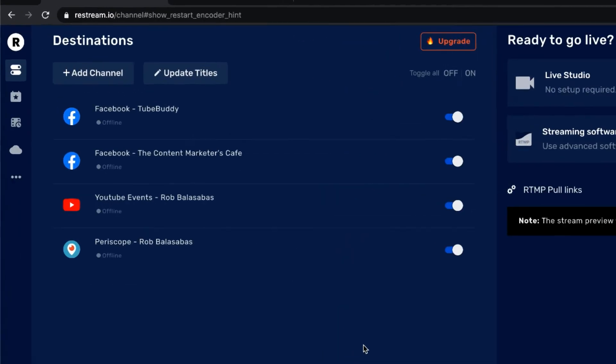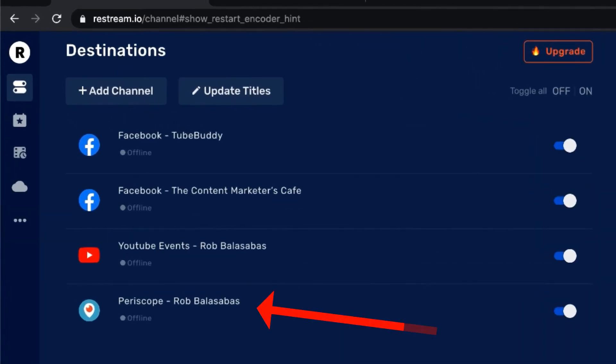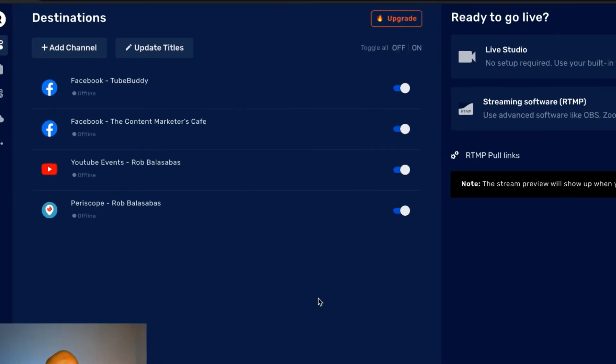You can see that Periscope - Rob Balasabas is now a destination inside of my Restream Live Studio dashboard. And it is as easy as that. That's all it takes to connect Twitter/Periscope to Restream Live Studios. That's how you do it. I'll see you in the next lesson.